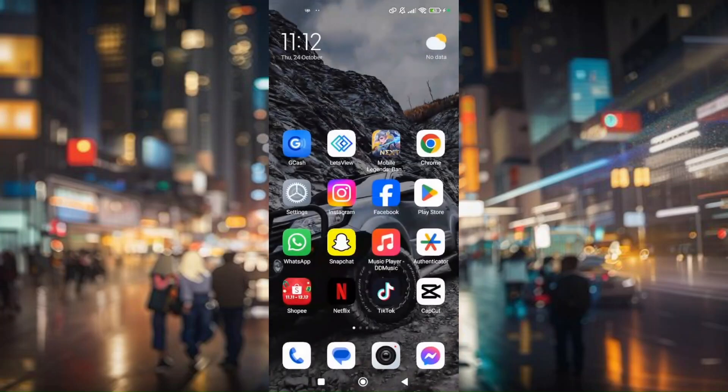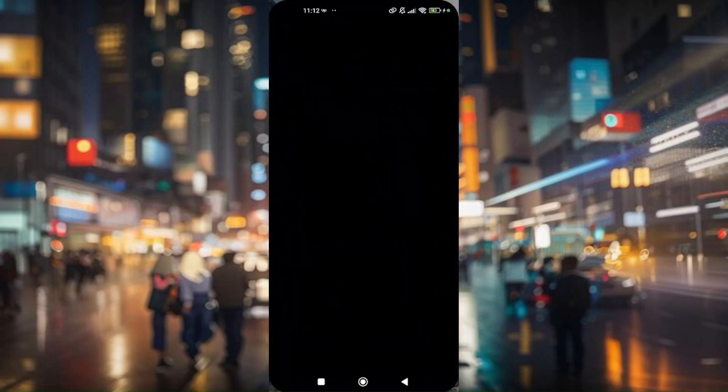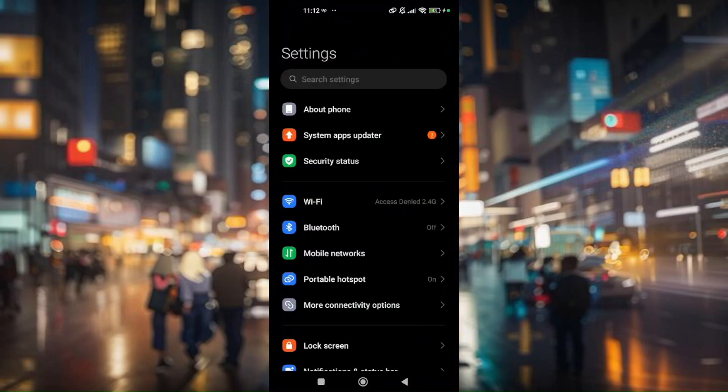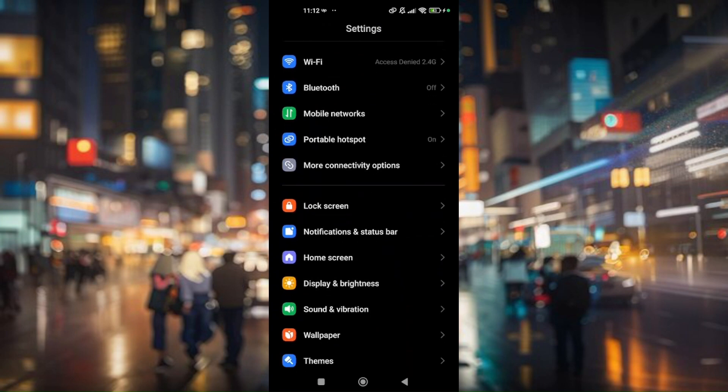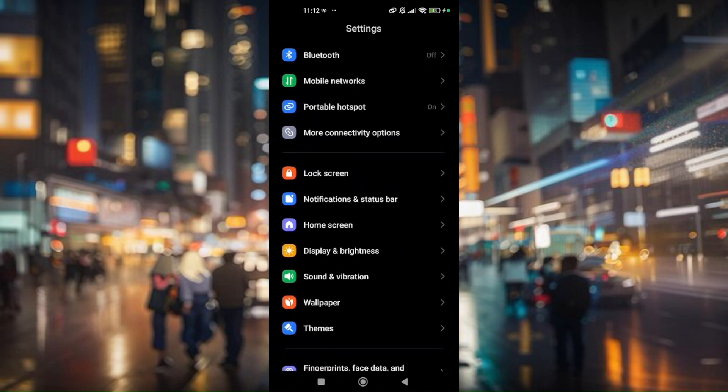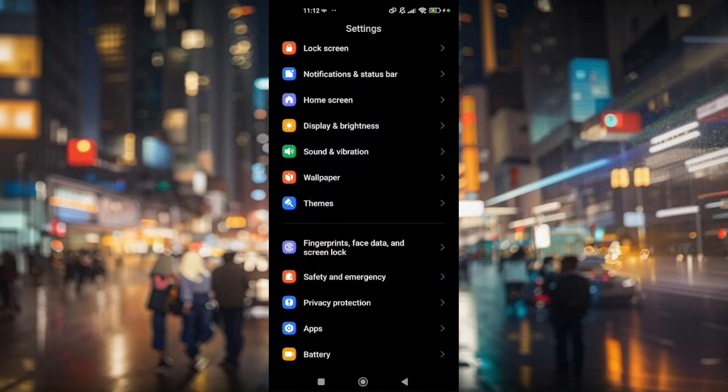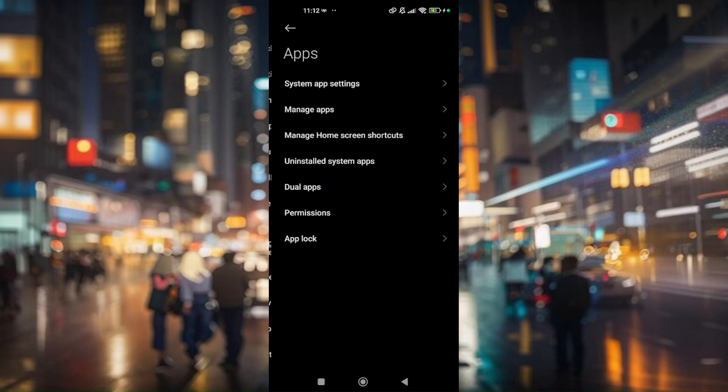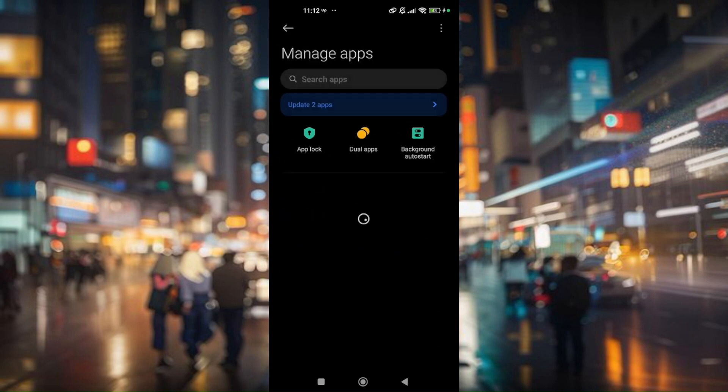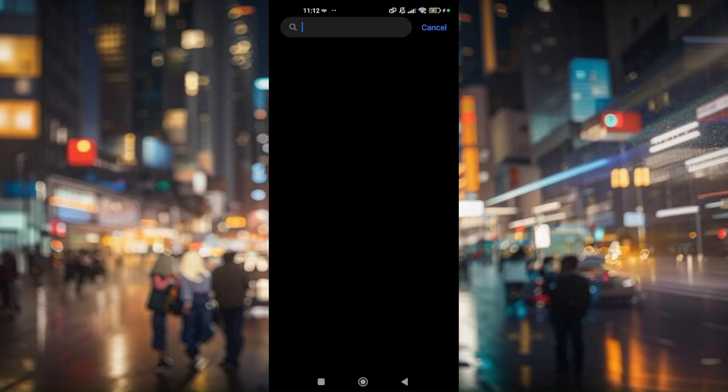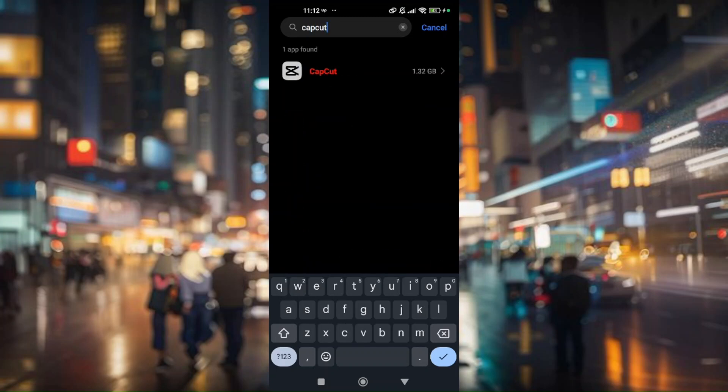Now another thing that you can do is go back to your phone settings. Scroll down a bit until you find apps, then go to manage apps and look for CapCut.